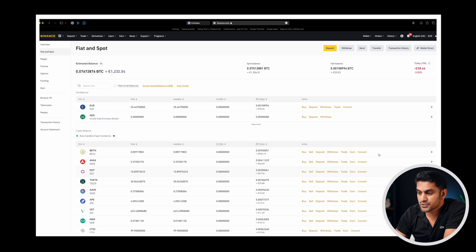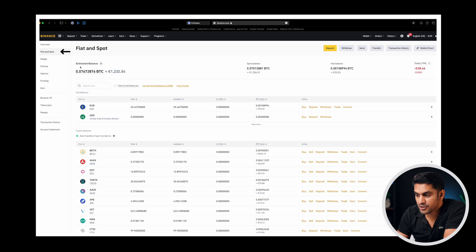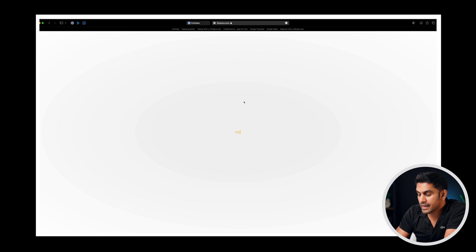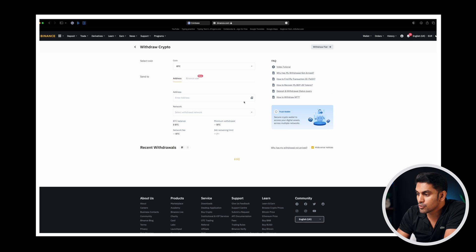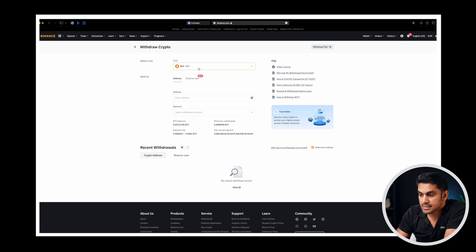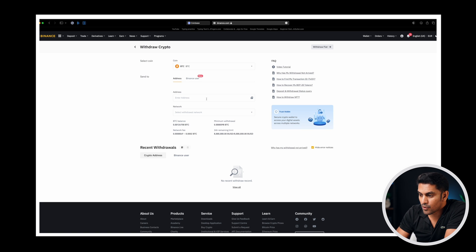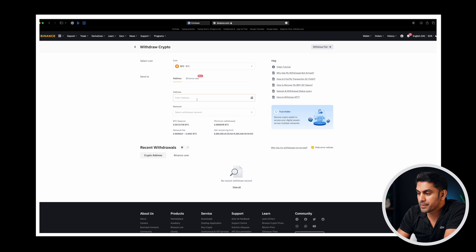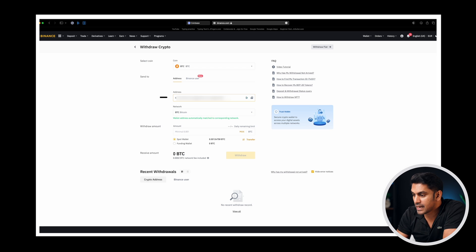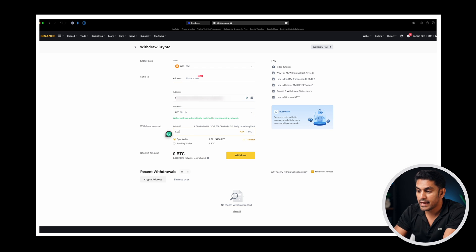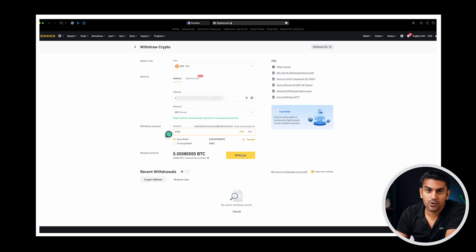To do this with Binance, go to the fiat and spot page in your Binance account. Click on the withdraw button on the top and go to the withdraw crypto option. Select the coin you want to move to your hardware wallet and paste the address you copied from the Ledger Live app to the address field. Now enter the amount you want to transfer and click on withdraw button to transfer your fund successfully.